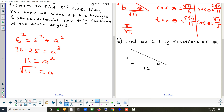Next example: find the six trig functions of theta given a diagram. The first thing to find is the hypotenuse. They gave us opposite equals 5 and adjacent equals 12, so we use the Pythagorean theorem: 5 squared plus 12 squared equals 25 plus 144 equals 169, so the hypotenuse is 13.